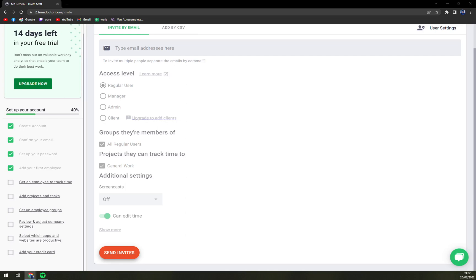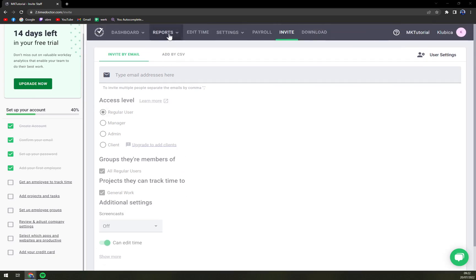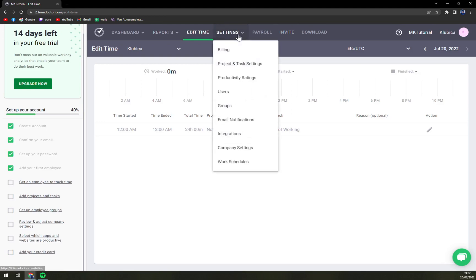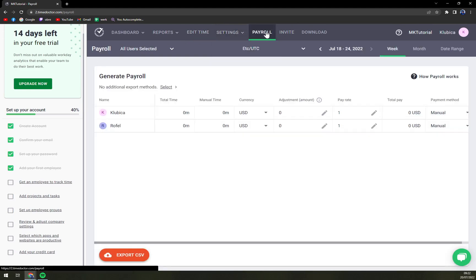So far there's nothing — we are waiting for the invite, so obviously it's not working as fast as I probably would expect. Then we have the reports, edit times, settings, and also payroll.